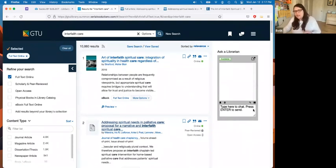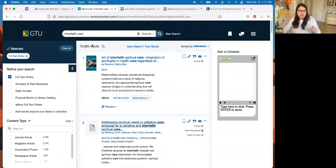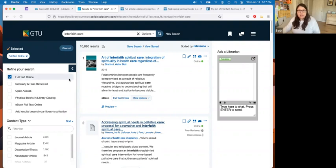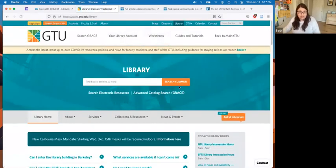Sometimes when you have the name of a journal, you want to go directly into that journal rather than doing a search and browsing through a list of results. For example, you may want to jump right into the most recent articles of the Journal of Healthcare Chaplaincy to see what's new. I'm going to show you a little shortcut for doing that.